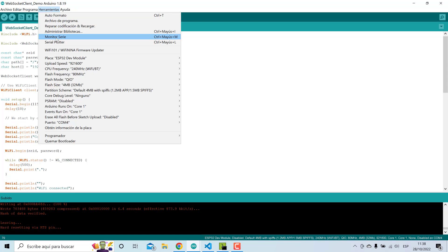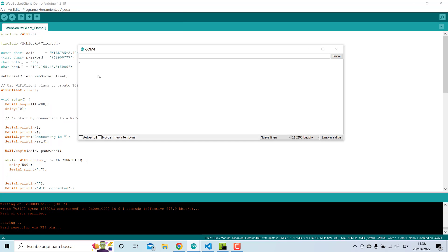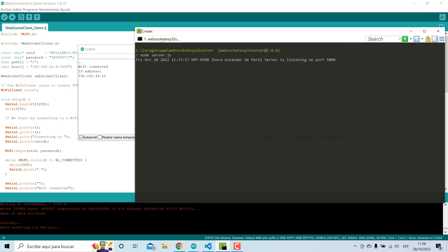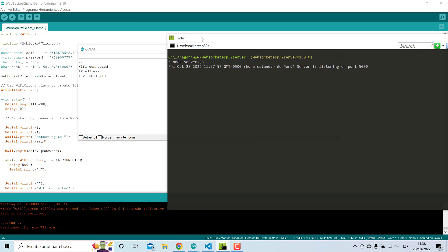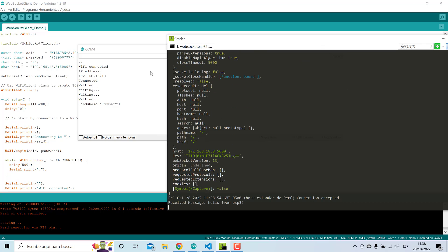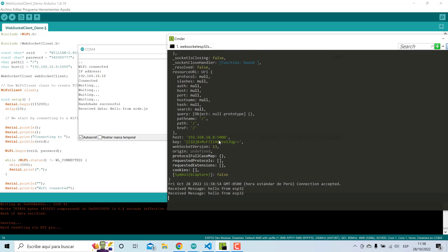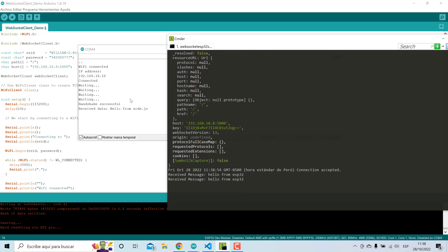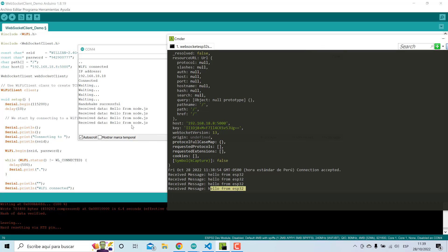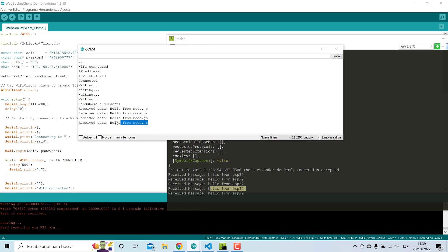I will open the serial monitor. Here is WiFi connection, and you can see here that the connection has been stabilized successfully. Here we have the message from the ESP32 and here is the message from the Node.js server.